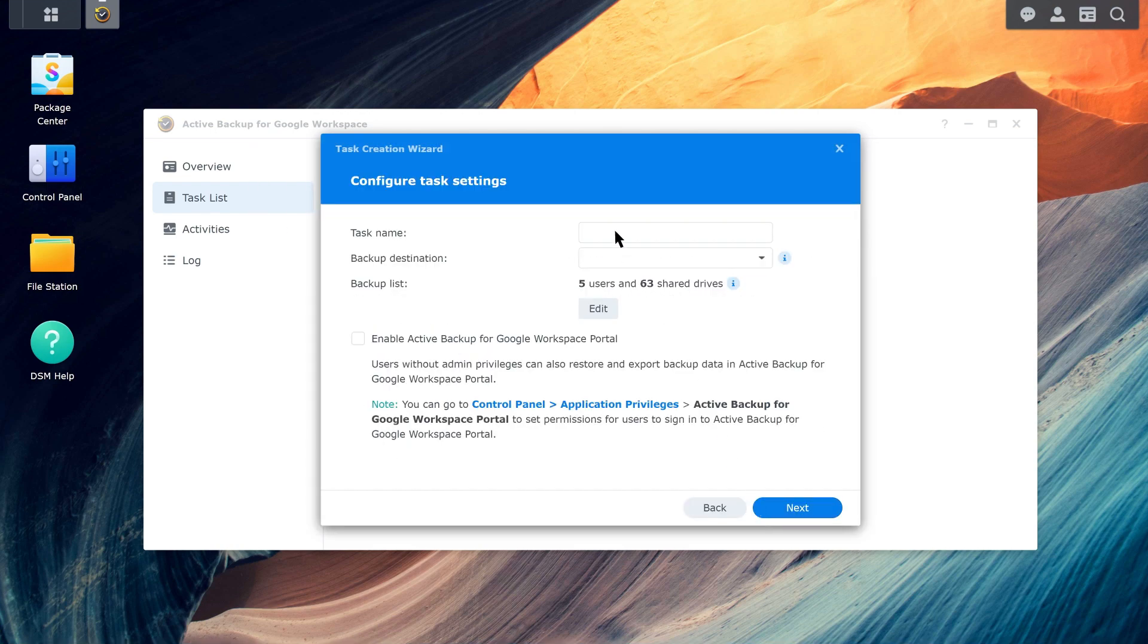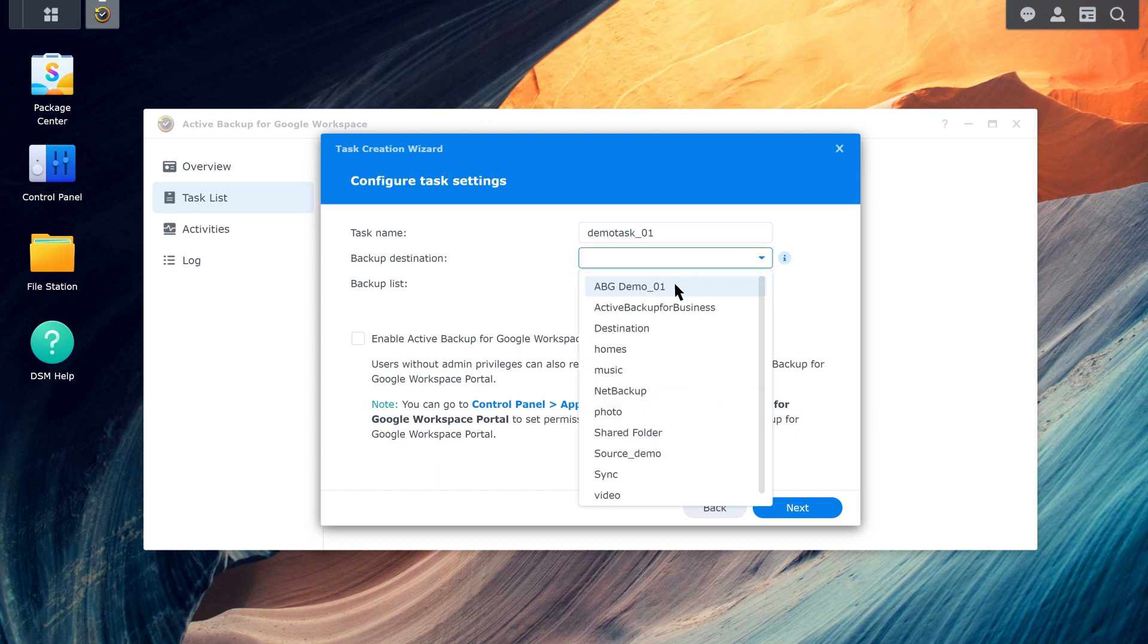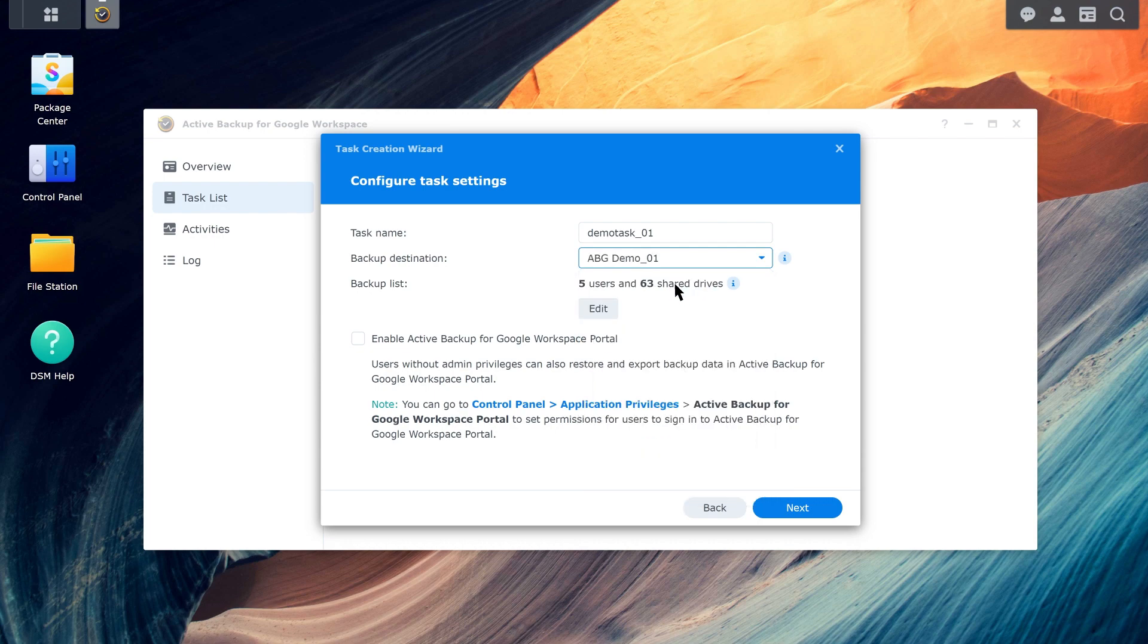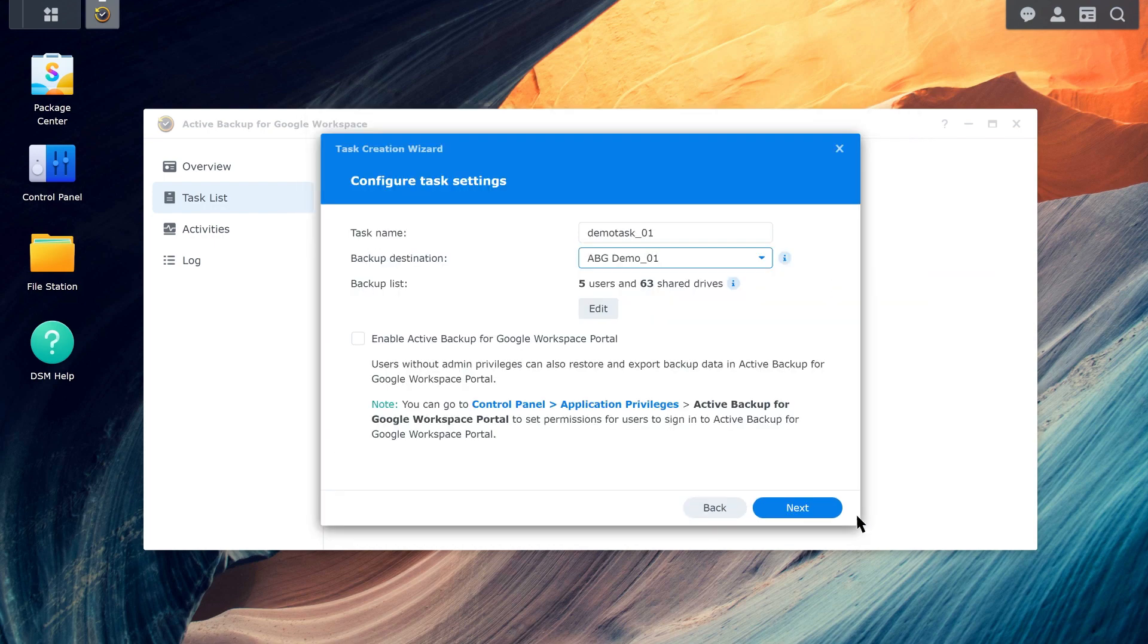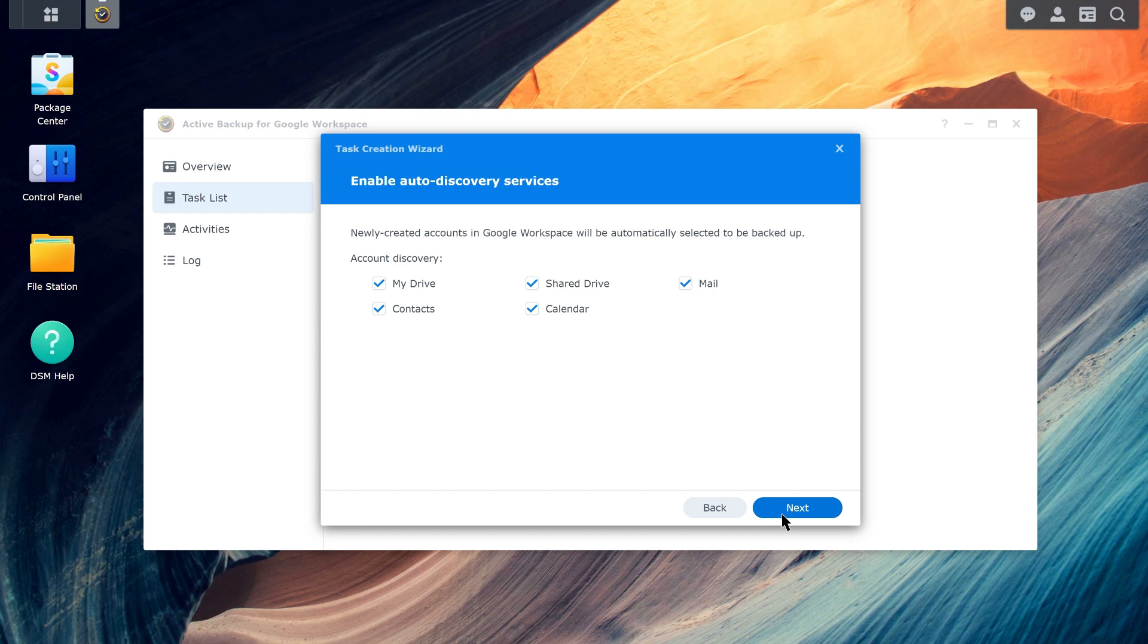Configure the task name, backup destination, and backup list. Enable the Active Backup for Google Workspace portal for restoration purposes. Enable auto-discovery for services as needed. When enabled, new drives added to the domain or the selected services of new domain users will be automatically included in the backup list.